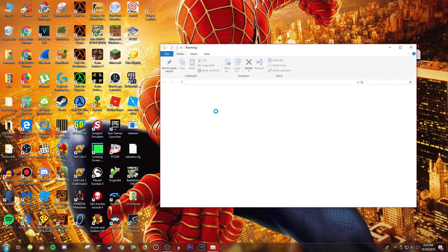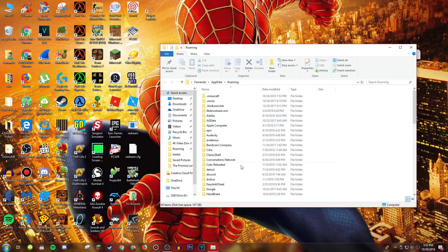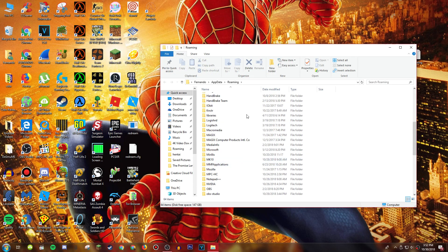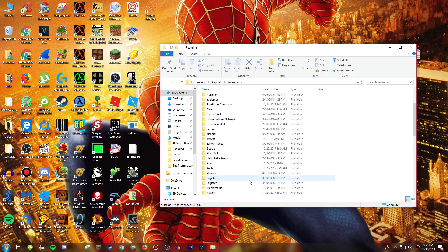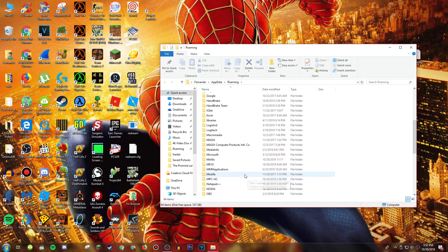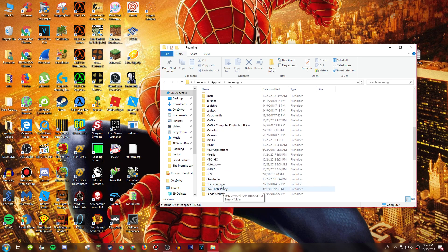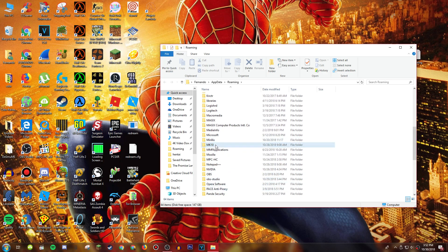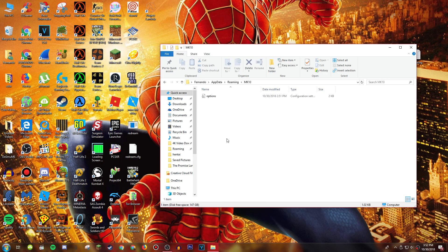It's going to bring up the app data and then it's going to be in the roaming folder for all your games. You want to scroll down to mk10 and right here we've got the options configuration.